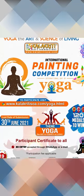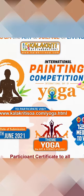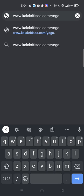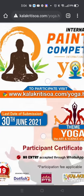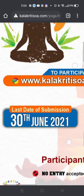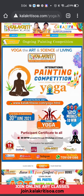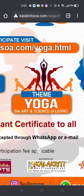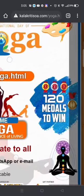Welcome participants. This time we are coming up with an international painting competition on the International Yoga Day. To login, visit our website www.kalakriti.soa/yoga.html. This contest is open till 30th of June 2021, and the theme of the competition is yoga.